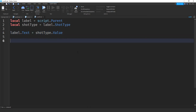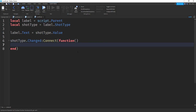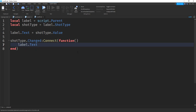After that we want to make sure the text is updated every time this value changes. To do that we're going to say shotType.Changed:Connect(function). Inside this function the only thing we're going to do is update the text: label.Text = shotType.Value.